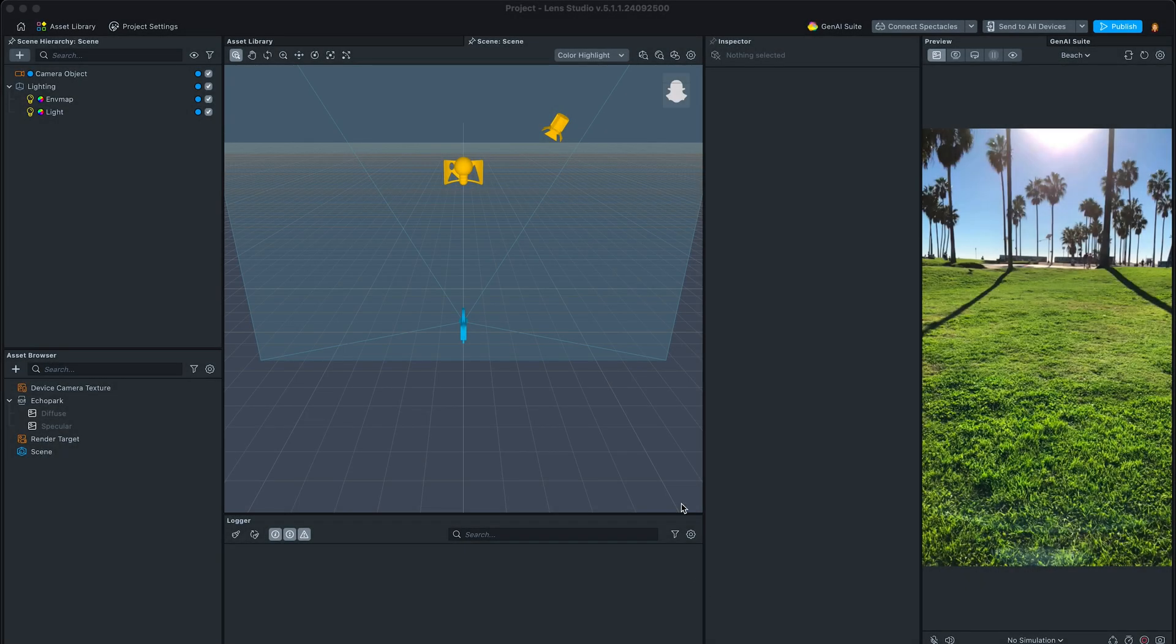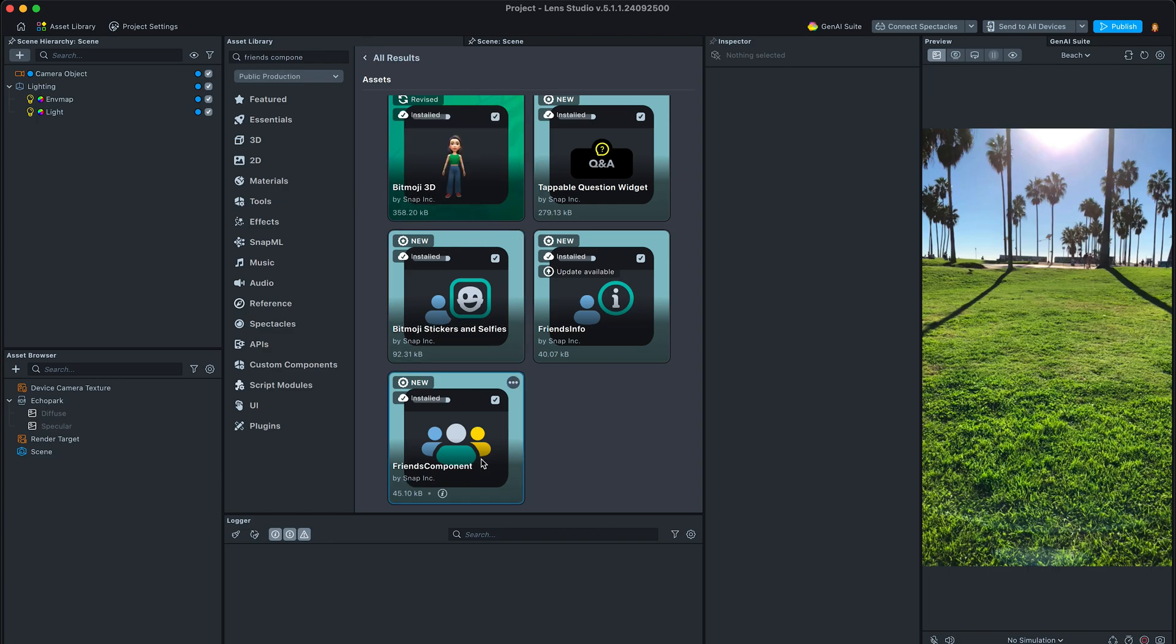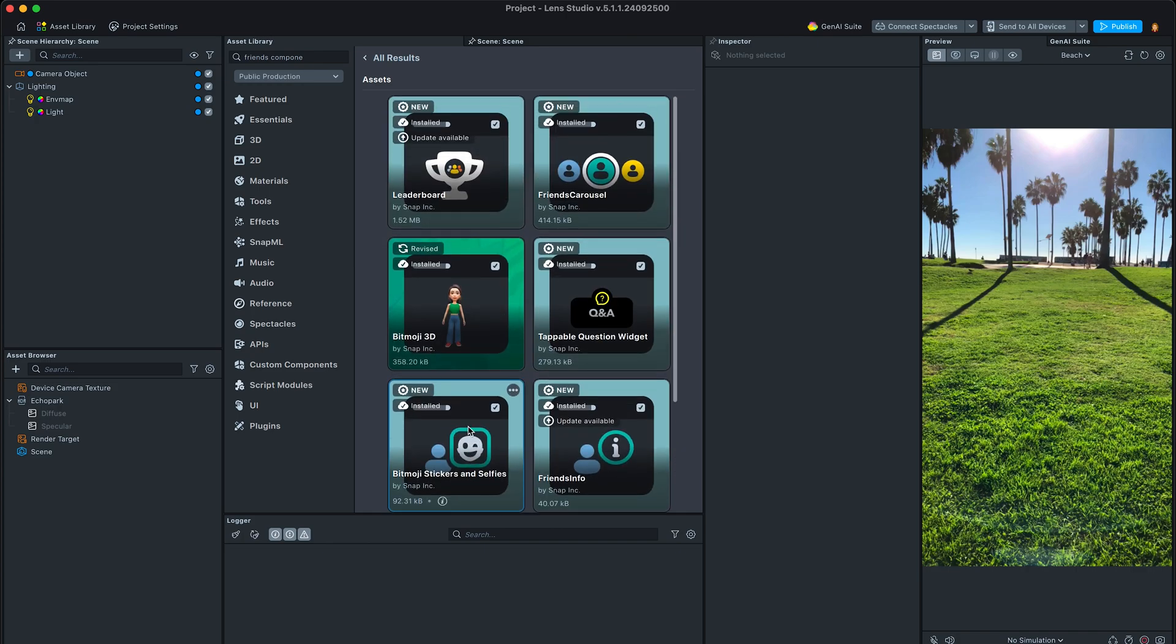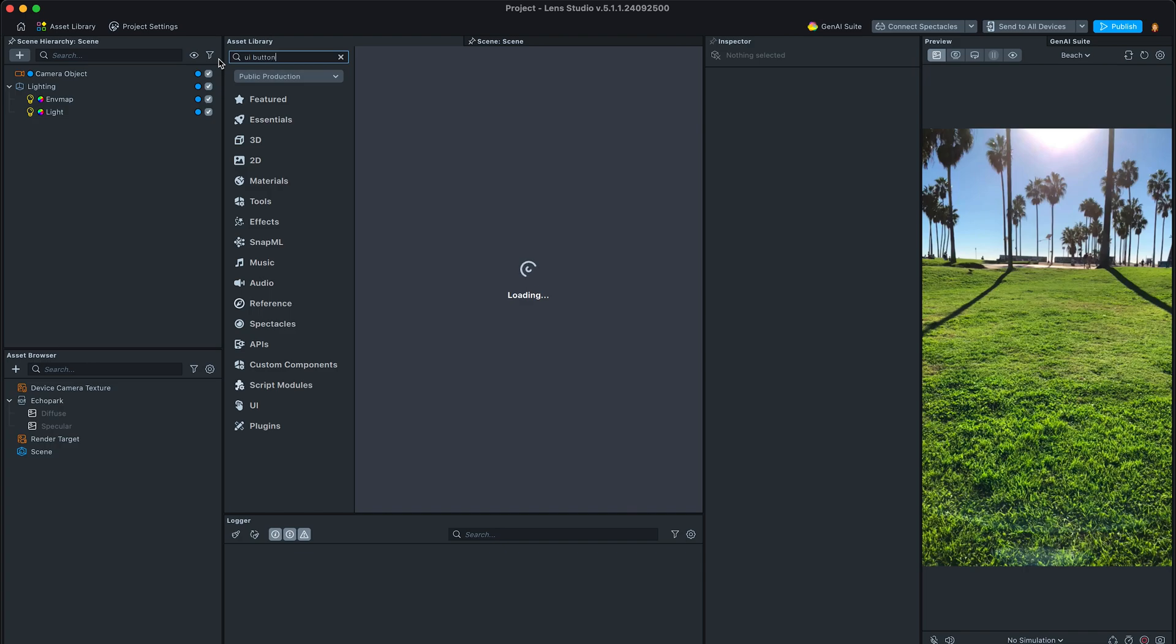Let's start with installing or updating several useful custom components, such as Bitmoji 3D, friends component, friends carousel, Bitmoji stickers and selfies, and UI button.